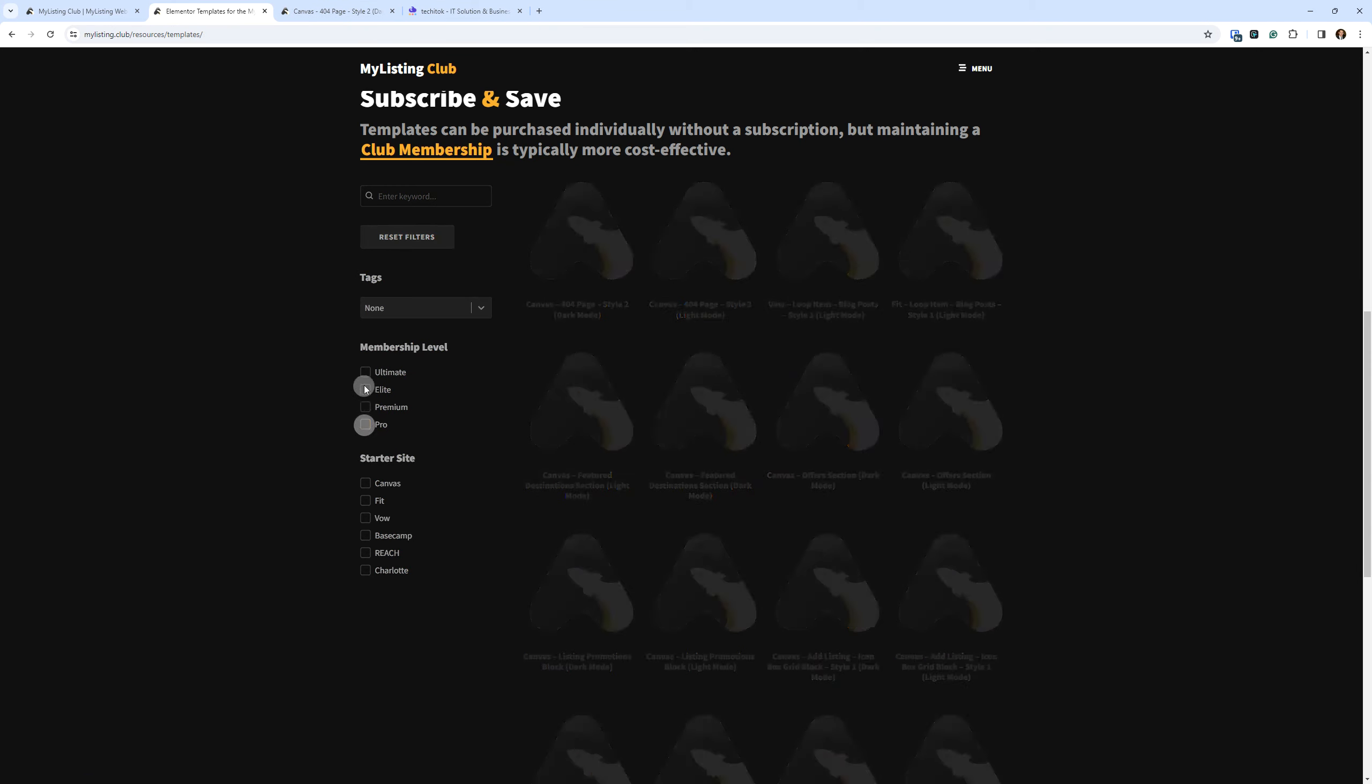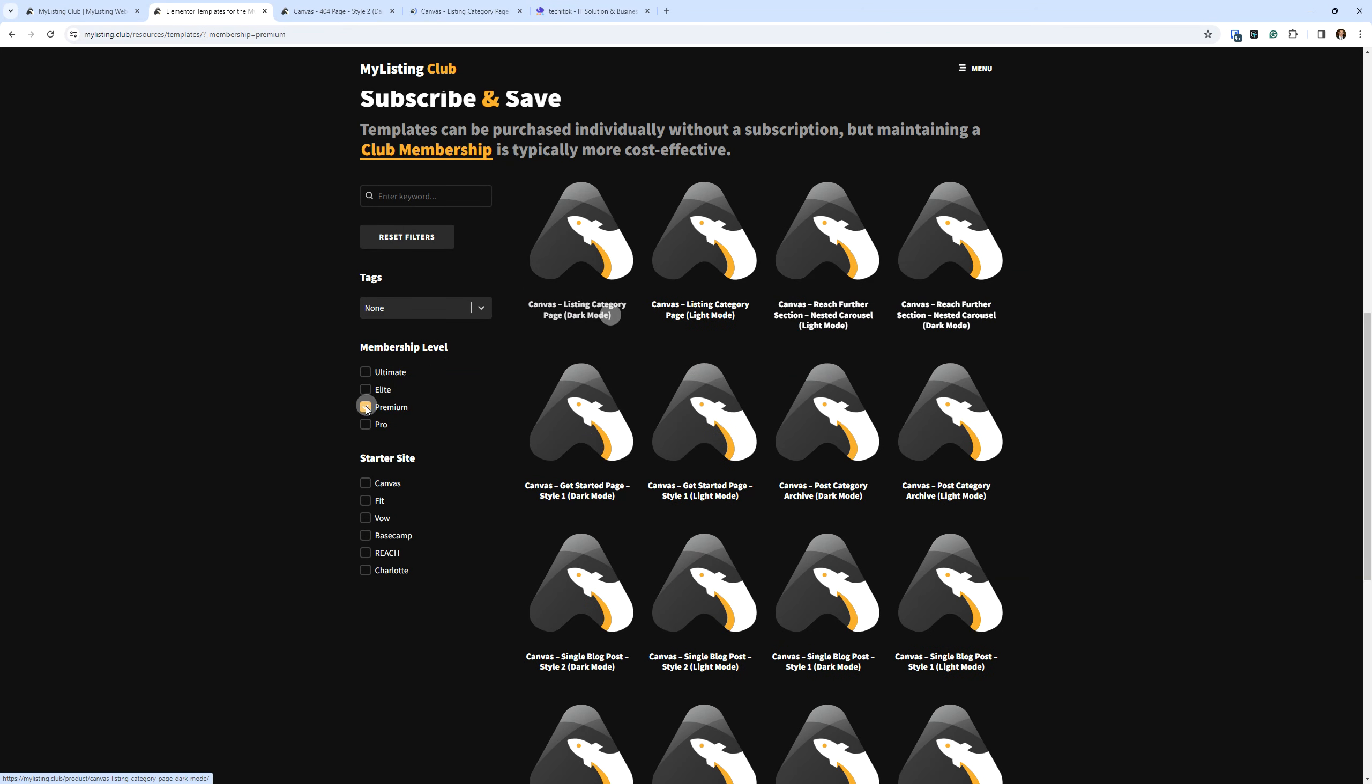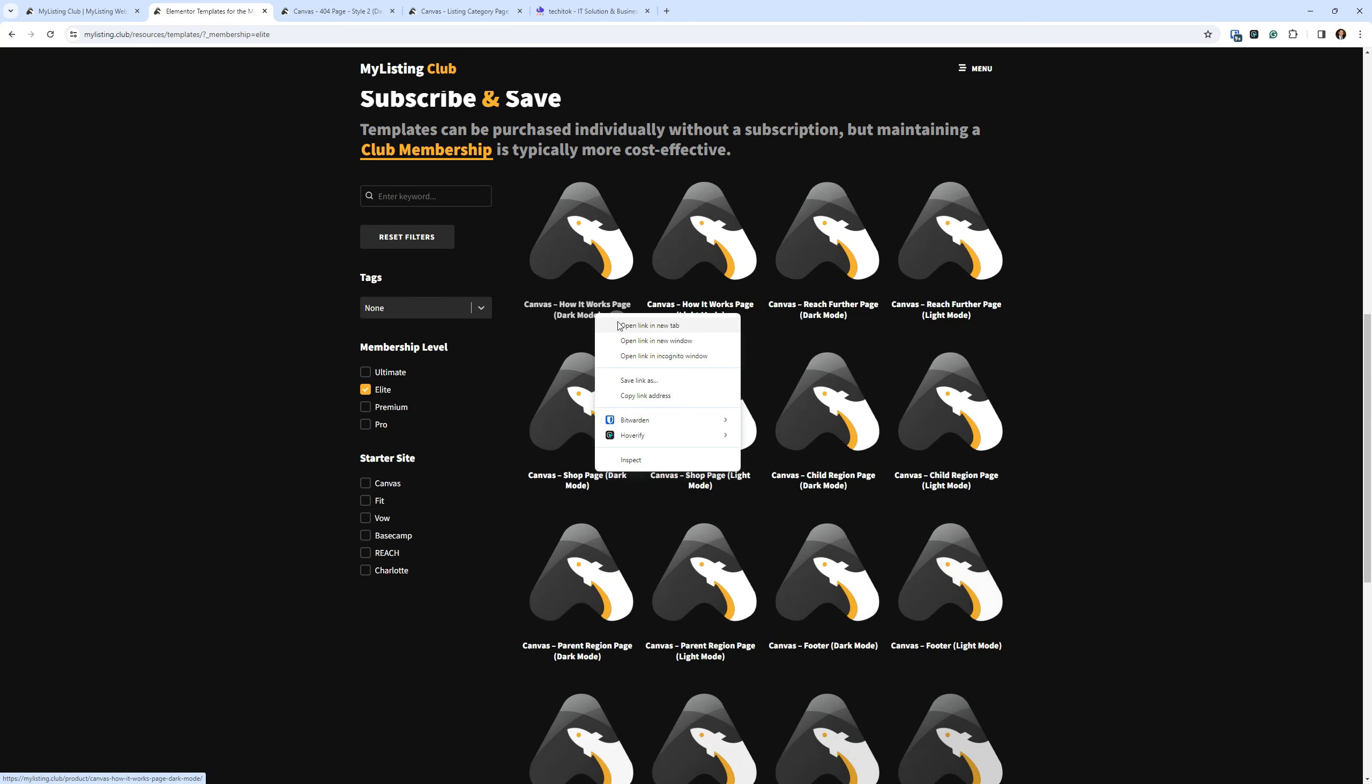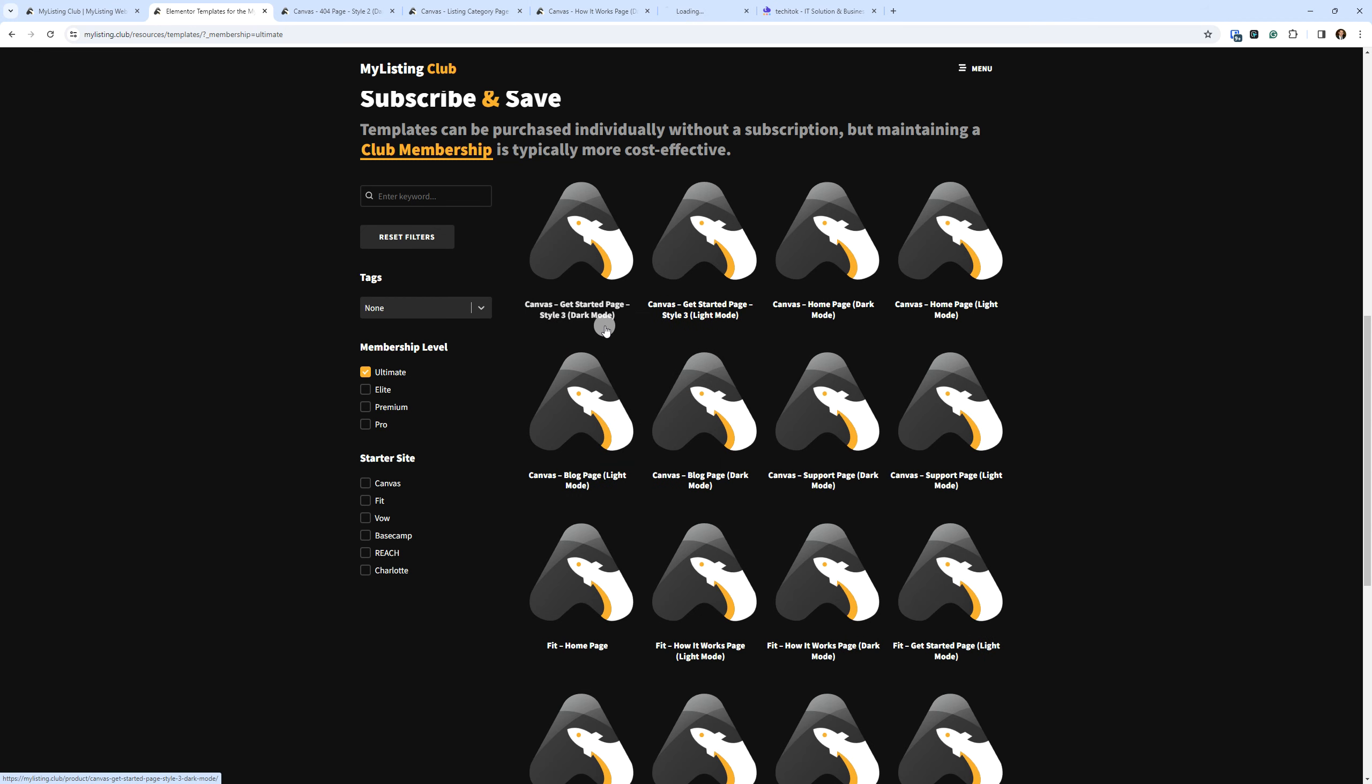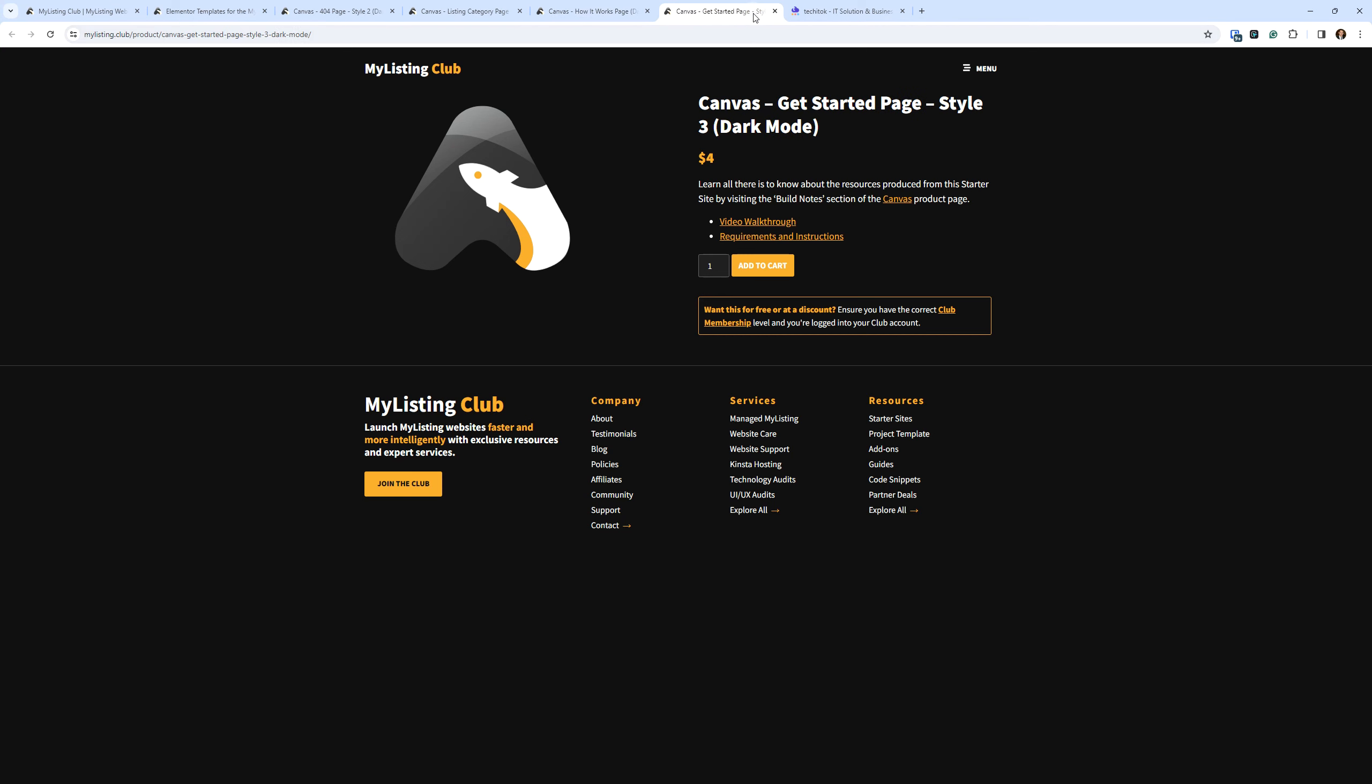So let's sort by pro and let's open a pro product. Let's sort by premium, open a product, do elite, open one of those. And then lastly, let's do an ultimate and open one of those. So how I price these is just, it's a dollar if it's the pro level, it is $2 if it's premium, $3 if it's elite and $4 if it's ultimate.